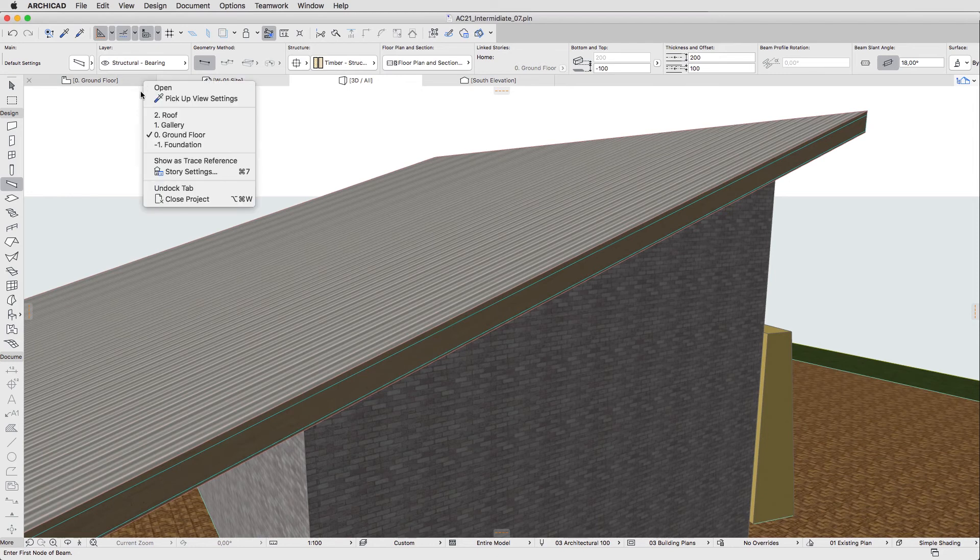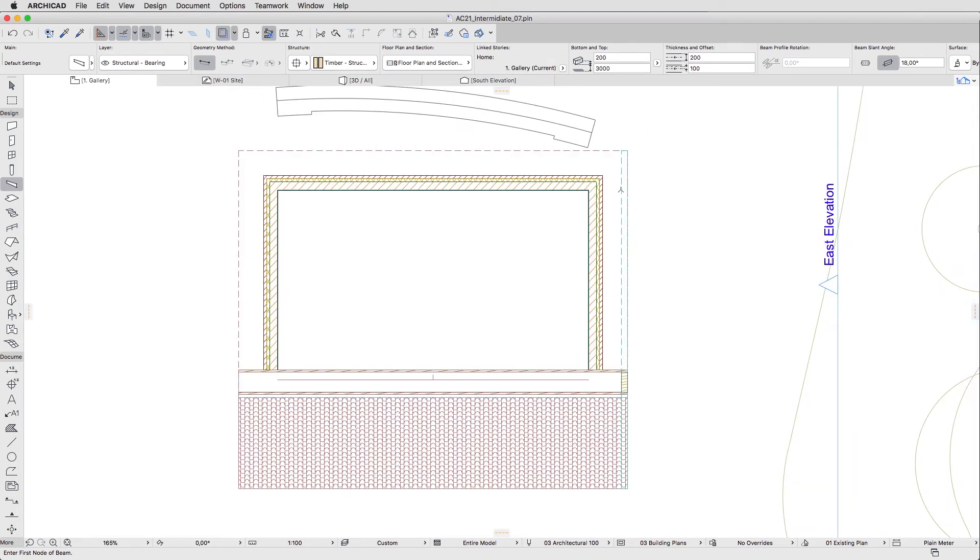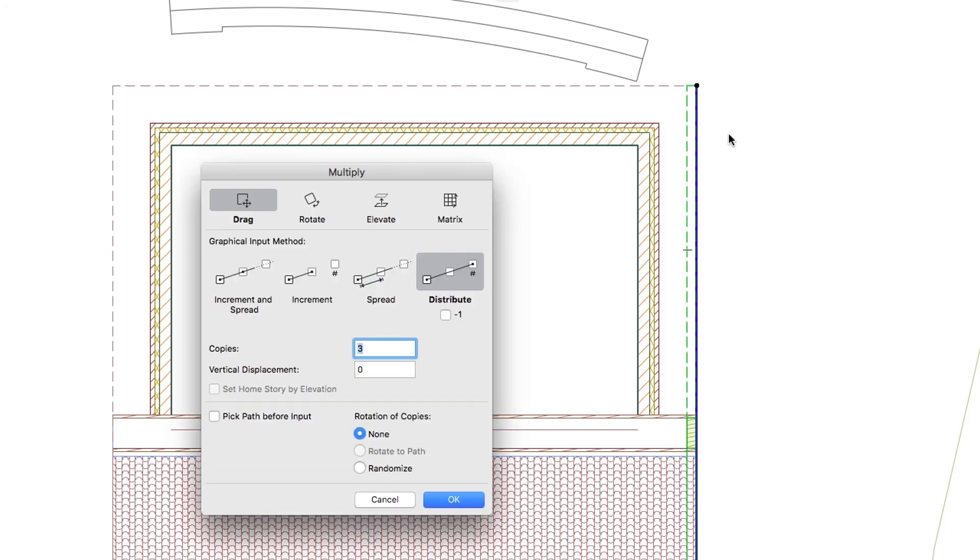Now open the Gallery Plan. Select the already drawn Rafter and use the Control, Command plus U shortcut. In the Multiply Dialog, enter 12 for the number of copies and click OK.